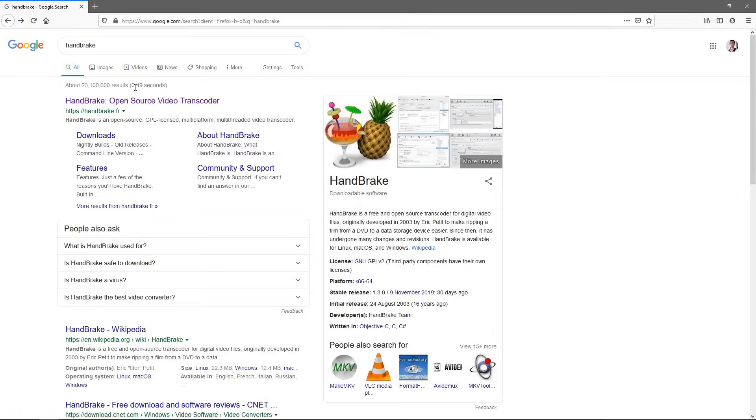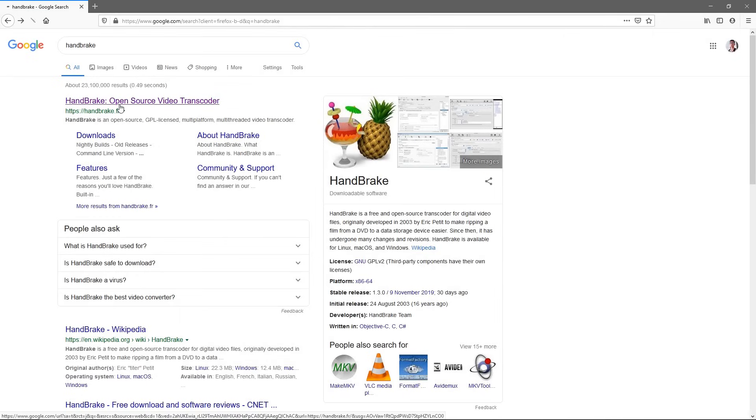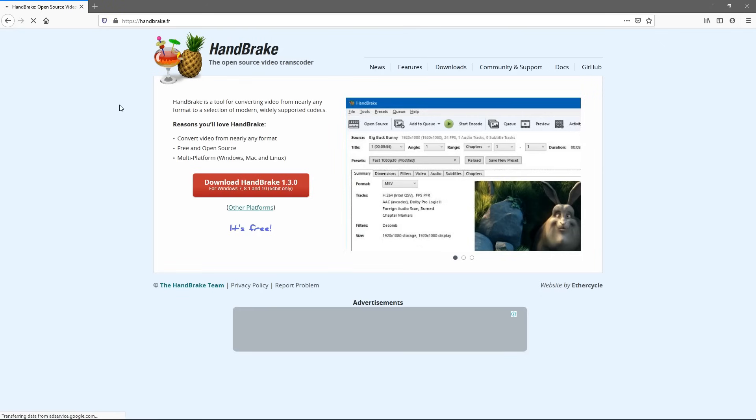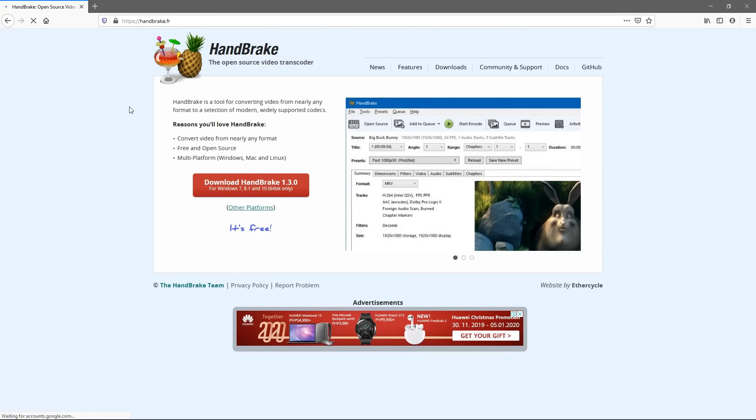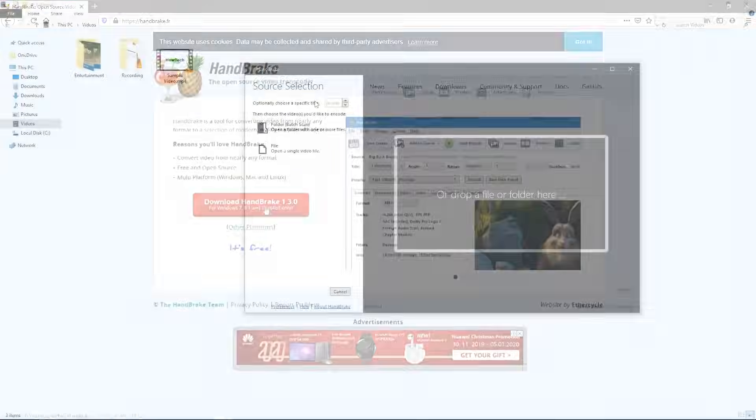Handbrake is one of the easiest and best programs out there for video compression. It's also free and open source. So simply search up Handbrake and we're going to click this first link here or you can go to handbrake.fr and then you go ahead and download that.